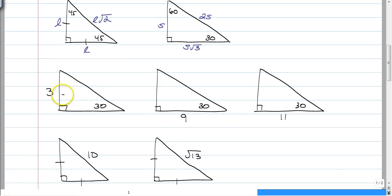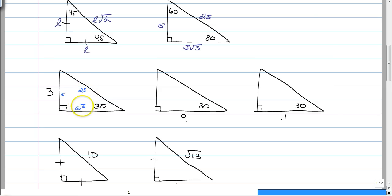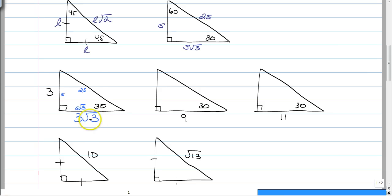Opposite the 30 is always your short side. This is two times your short side, and this is the short side root 3. So, we already have S. So, this is 3 root 3, and this is 2 times 3, which is 6.